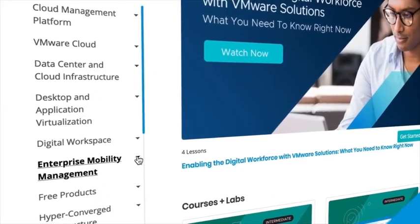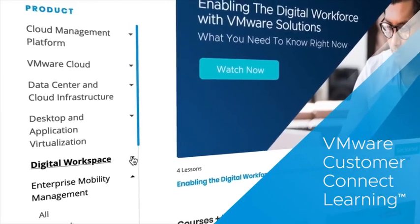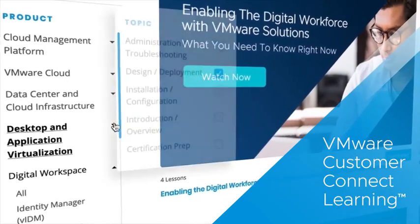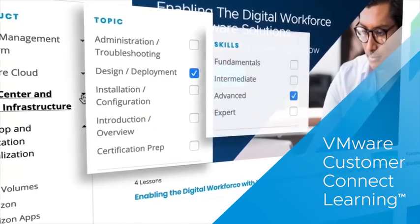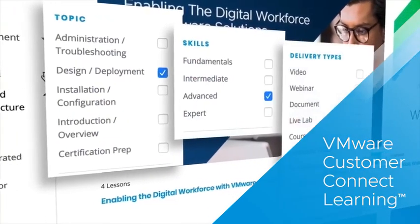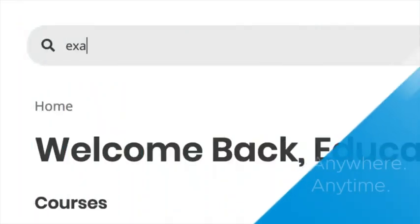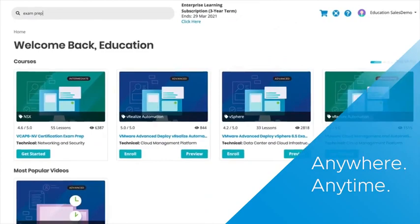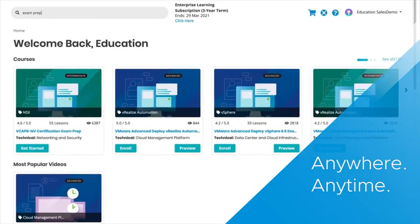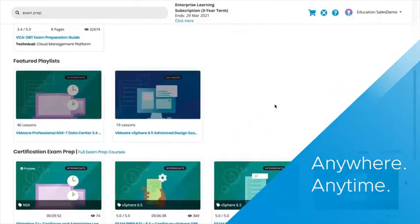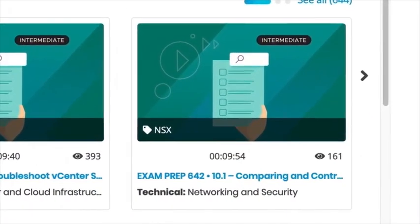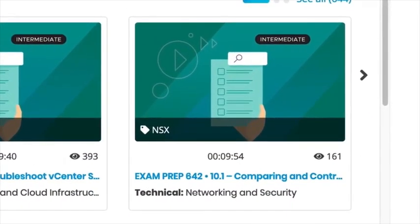VMware Customer Connect Learning is our digital learning platform giving you access to training anywhere anytime. It includes exclusive content developed by the people who write the code.